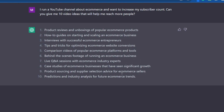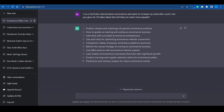Predictions and industry analysis. A live Q&A session. Comparison videos of popular e-commerce platforms. All of these are in demand — people are searching for this stuff and there's a pretty good chance they will watch your videos if you create them. These are 10 different categories, and what we can do now is take it one step further and ask ChatGPT to give us 5 exact titles in each and every single one of those categories.